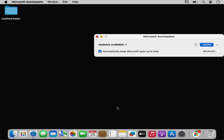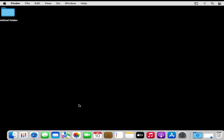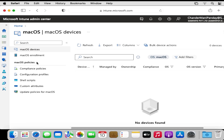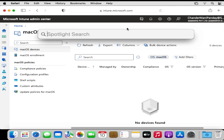Before starting the enrollment, let me show the Intune portal. We can see that under macOS device enrollment there is no device enrolled as of now. Once the device is enrolled we will be able to see an entry in the macOS devices list. To start enrollment, I am going to click on Spotlight and search for the Company Portal app.